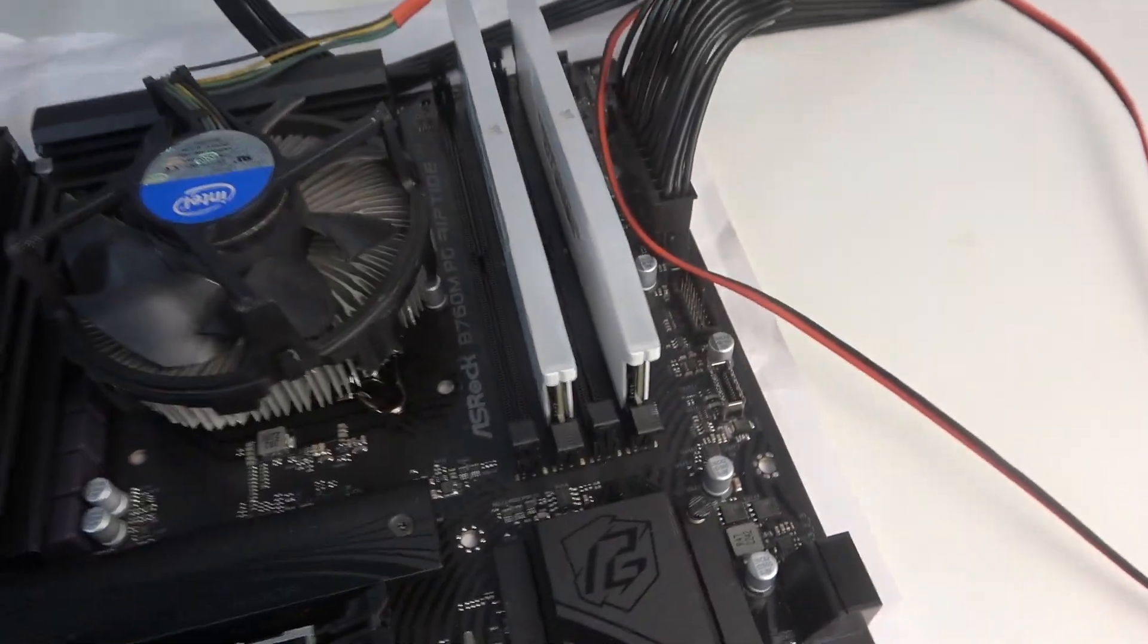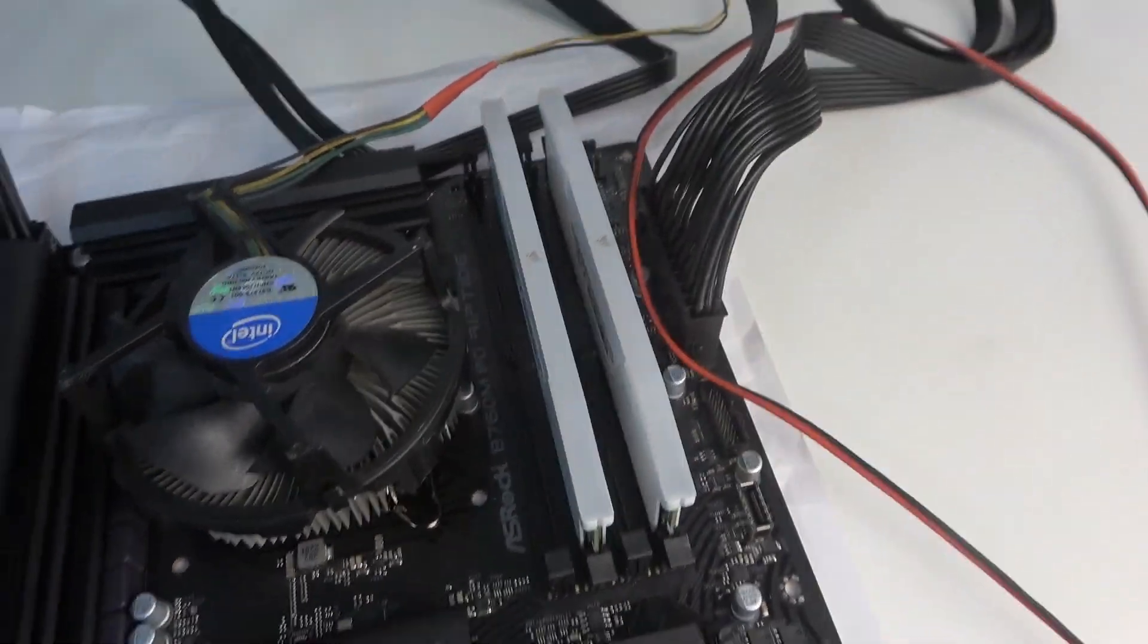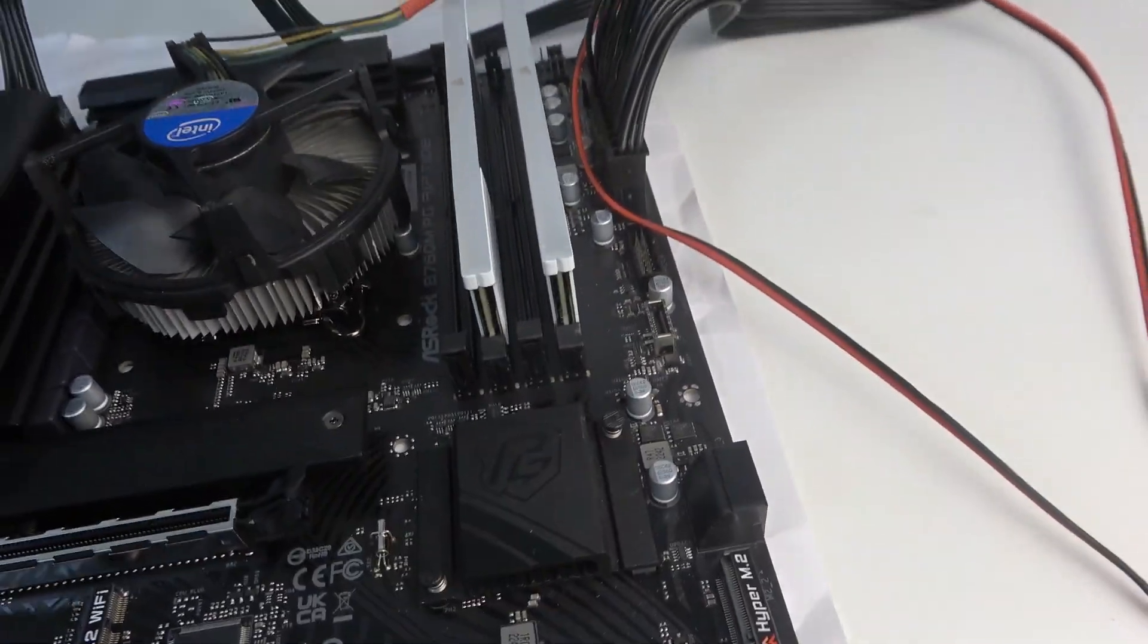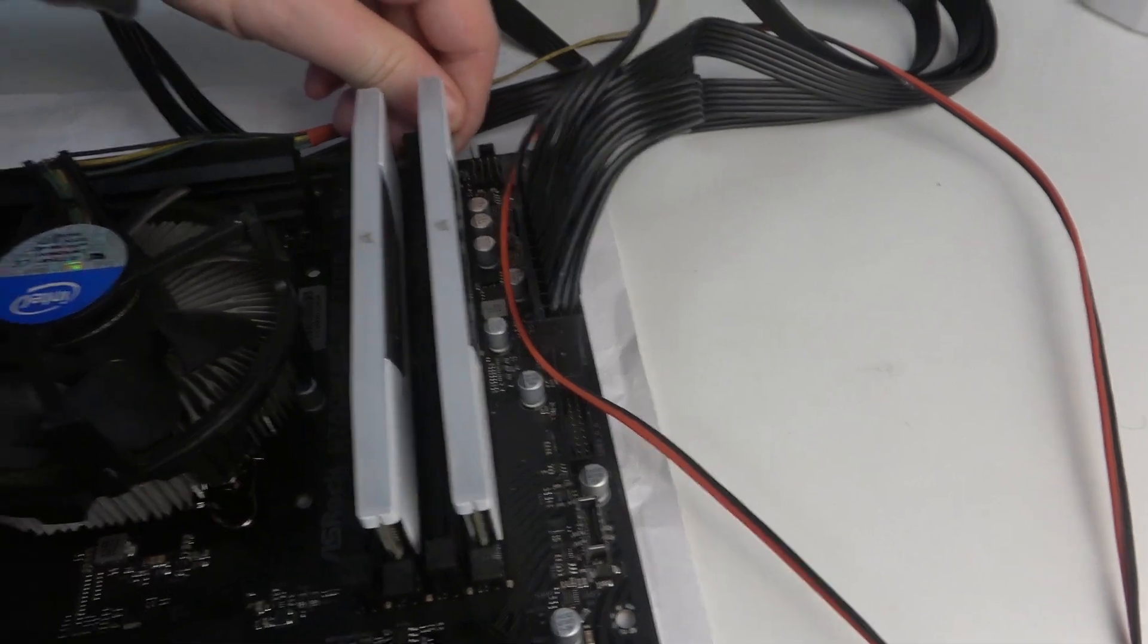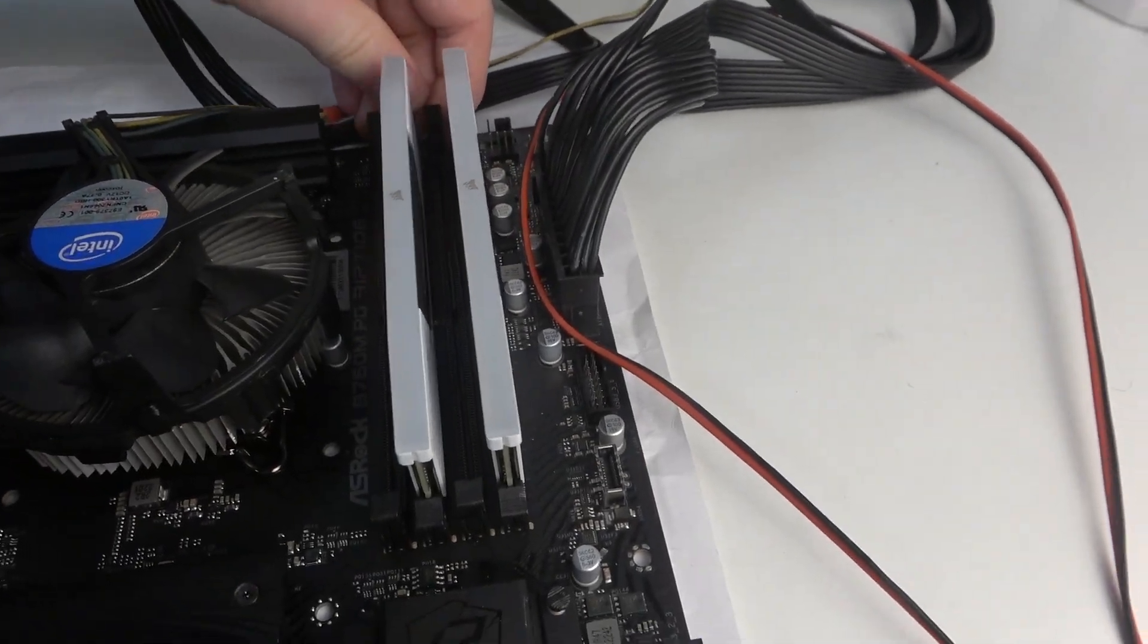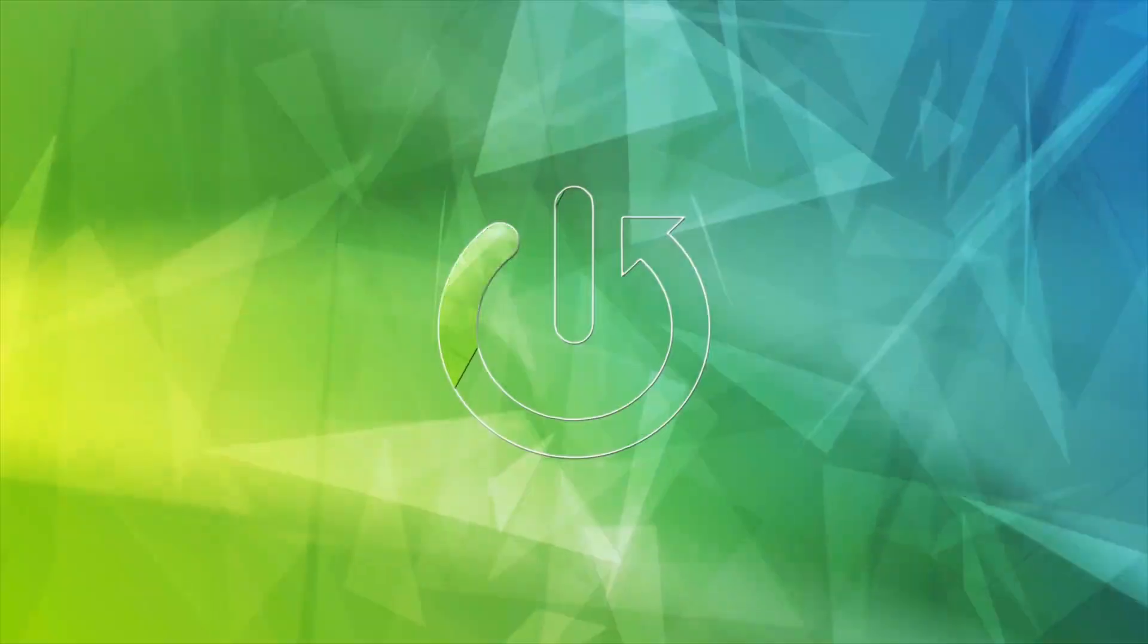Hello! In this video I want to show you how to install RAM memory on an ASRock motherboard.